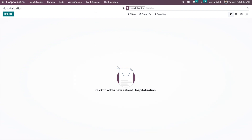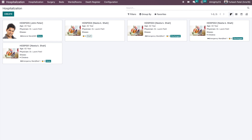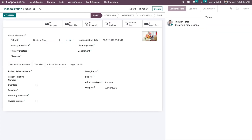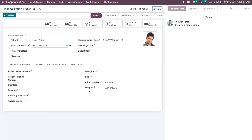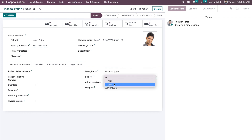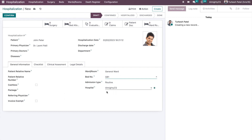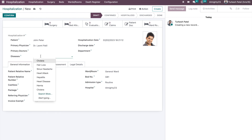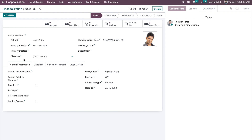These are the basic configurations needed before using the hospitalization module. Once all configurations are done, we can walk through the hospitalization flow. Let's hospitalize one patient. The existing records show already completed hospitalizations, so we create a new one for a patient named John Peter, hospitalized on today's date, with primary surgeon Lakshmi Party assigned. We select General Ward and assign bed GB1.